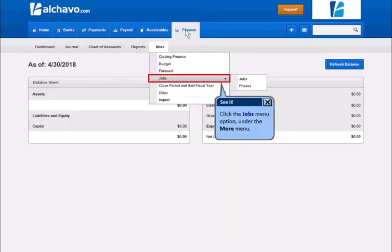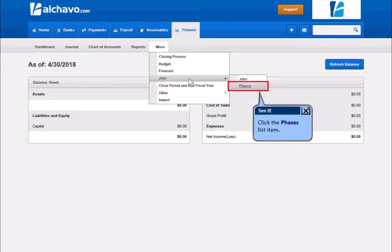Click the Jobs menu option under the More menu. Click the Faces list item.